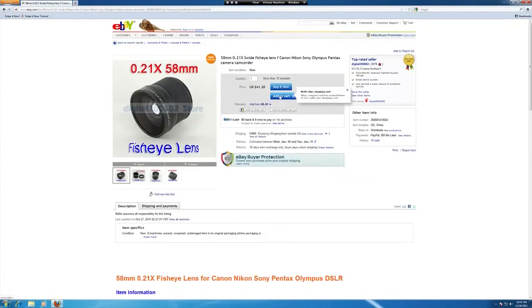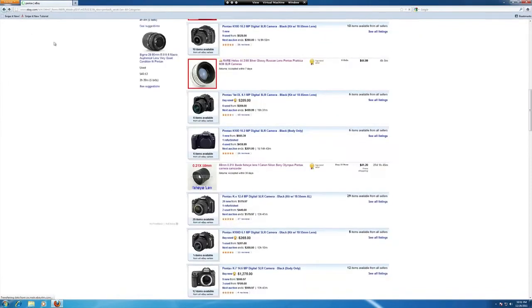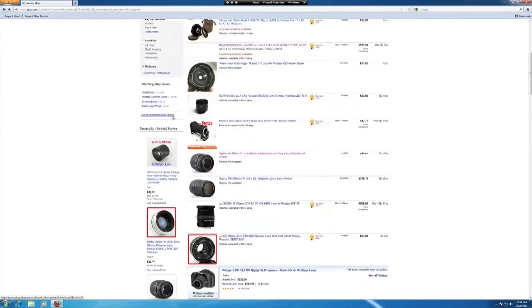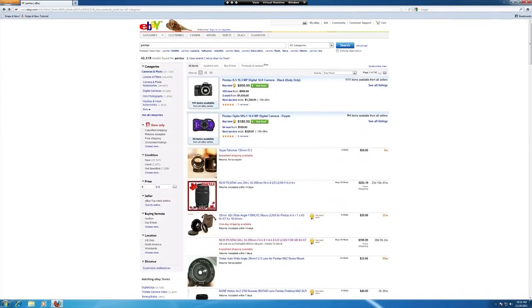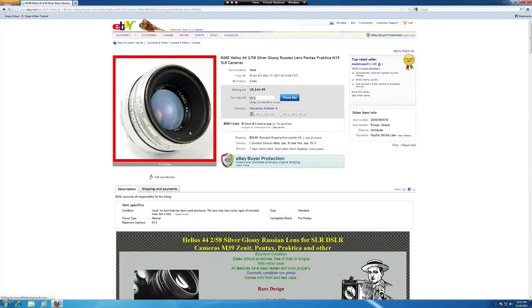Let's go find this item, hit Snipe It Now. It's automatically going to grab our information. Oh, so this option can't be sniped. Let's find another option that can be sniped.